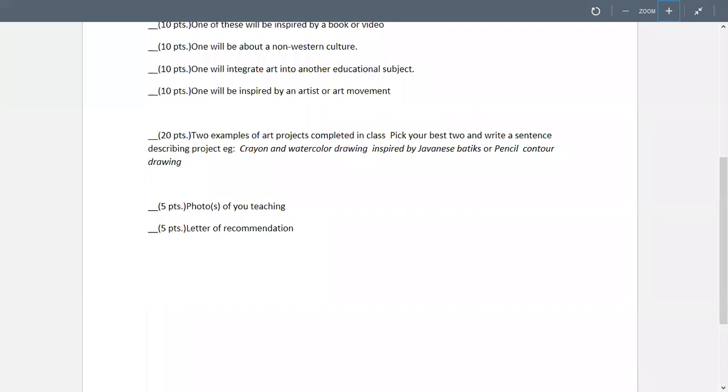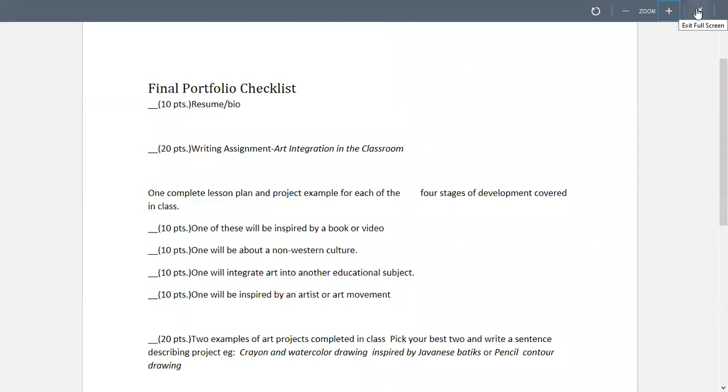And then when I first started this, some people, people had the option to do this either you could turn in a physical portfolio or you could do it online. And I saw that in 2016 is when the person who did the sample portfolio did hers.